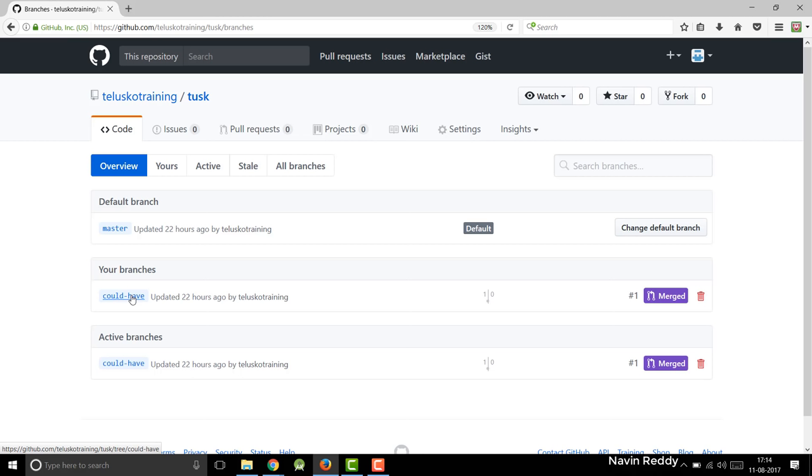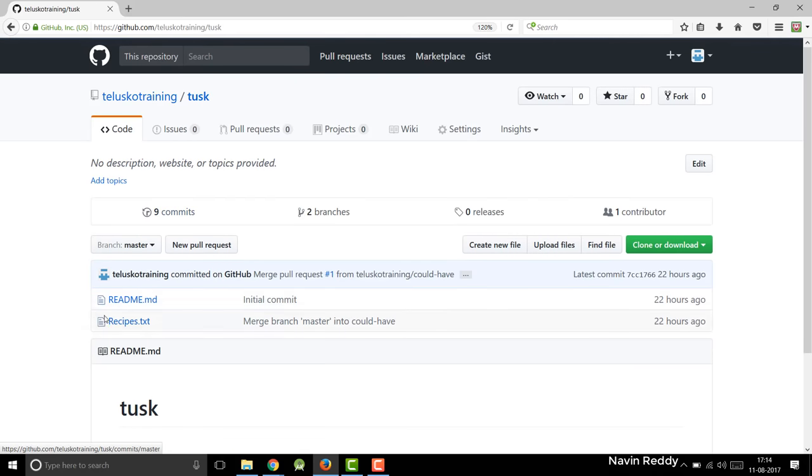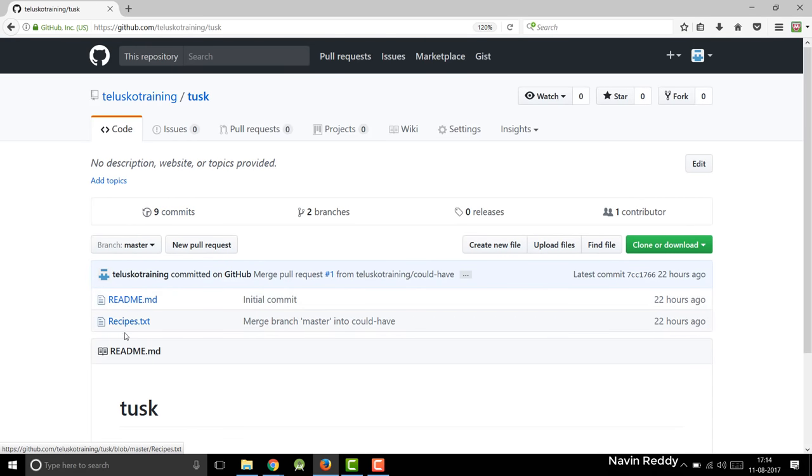But what if you have someone who is not in your team but he wants to contribute? Normally what happens is when you work on open source project, there are people who want to contribute in your project. Now in this, what we will do is if I go back to code, you can see we have two files. But then I don't know how to do that stuff. And we have someone in the open source community who wants to contribute.